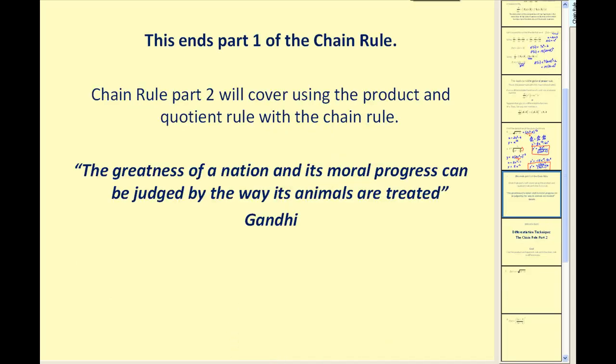This ends part one of the chain rule. Chain rule part two will cover using the product and quotient rule mixed in with the chain rule. Thank you for watching, and I hope that was helpful.